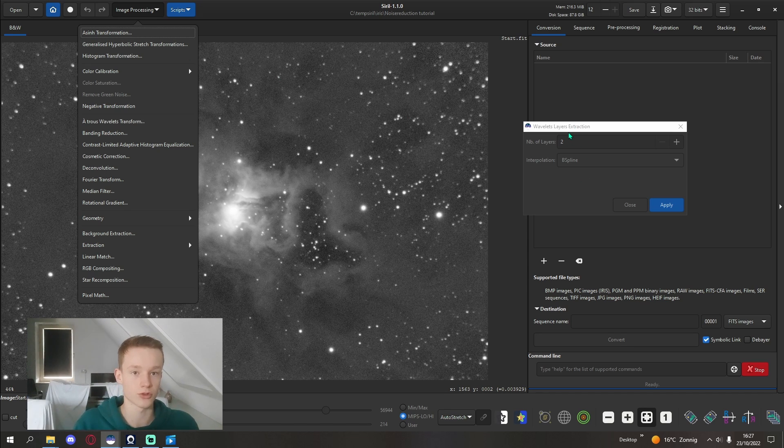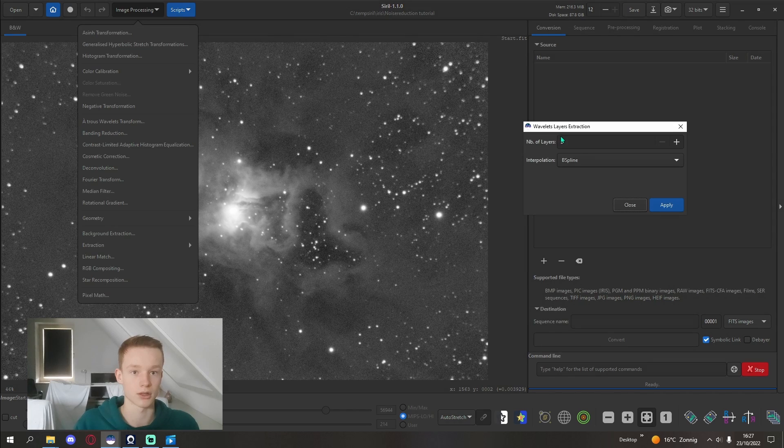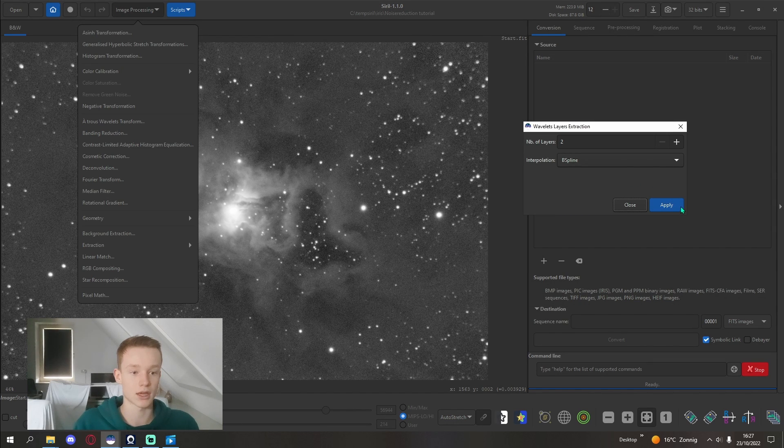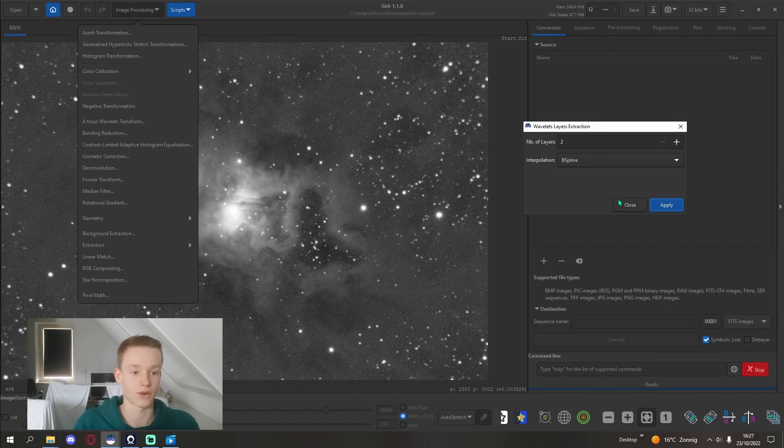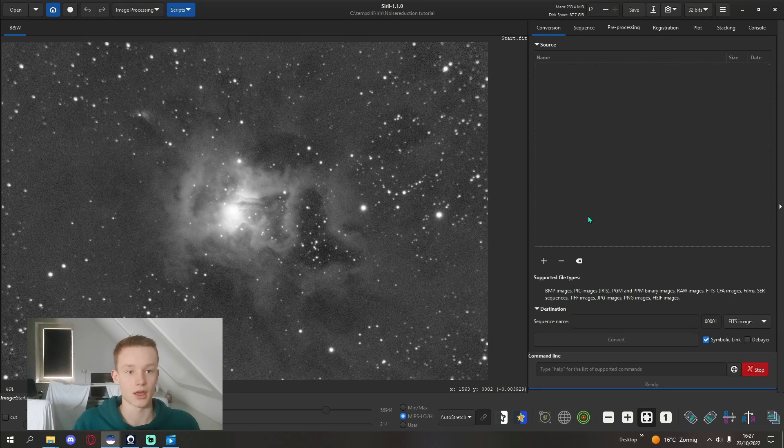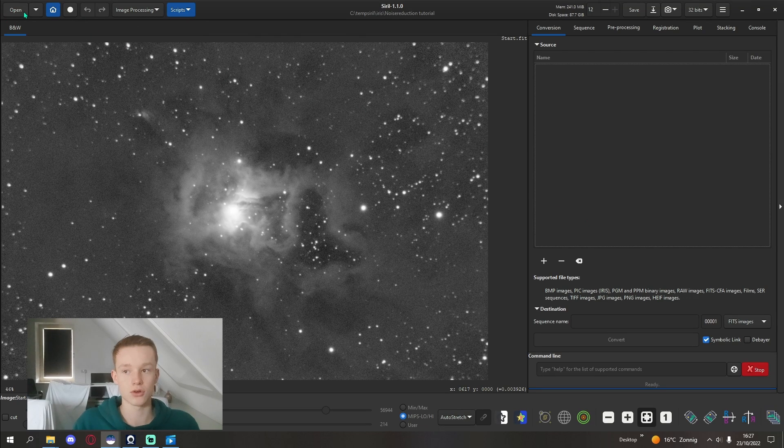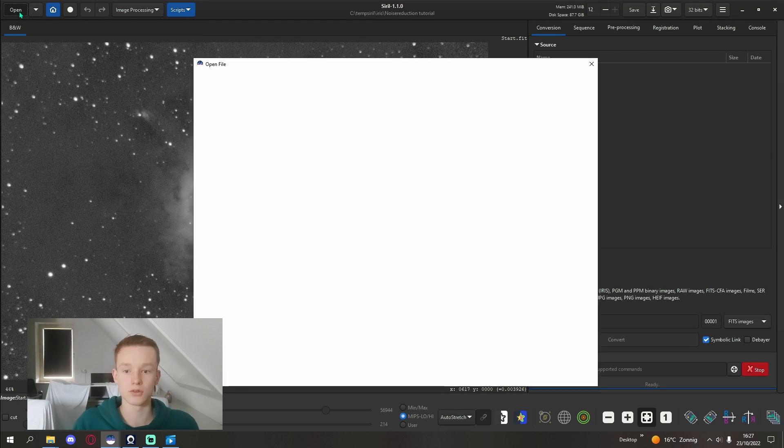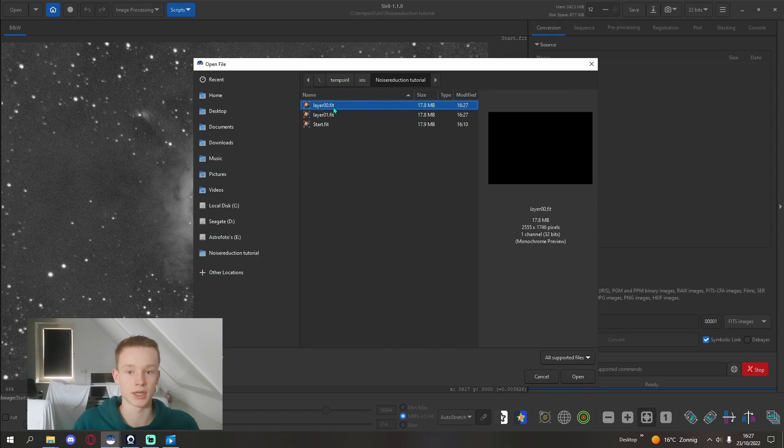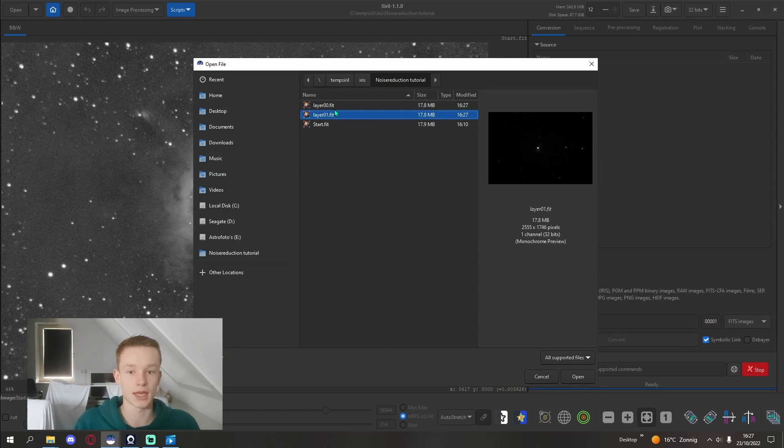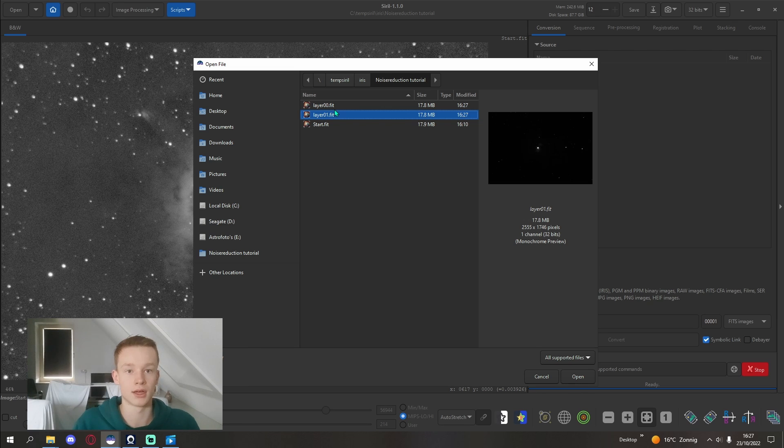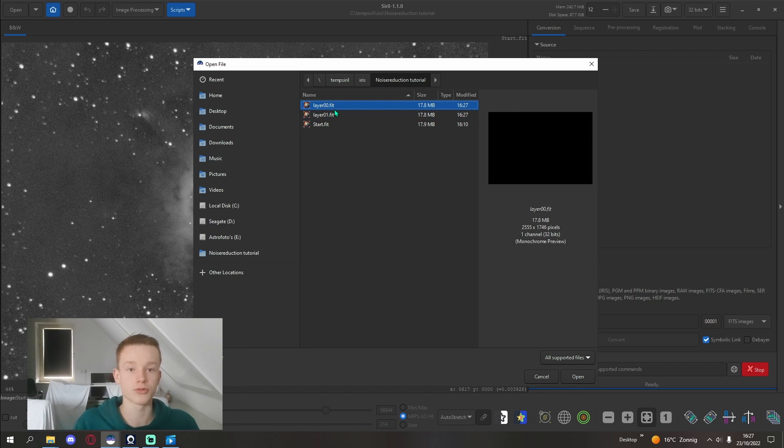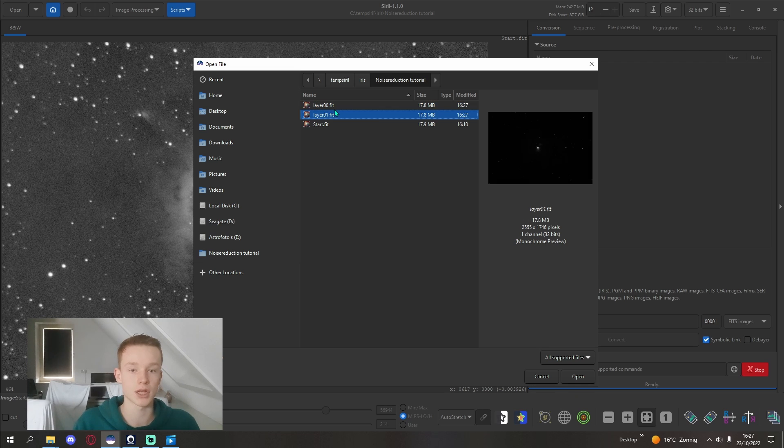You're going to click apply, don't change any of these settings, they should work just fine. This is going to create two files: a layer zero zero and a layer zero one. Layer zero zero is going to have most of your high frequency noise, and layer zero one is just going to be your image.